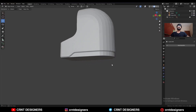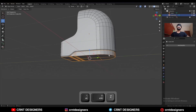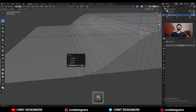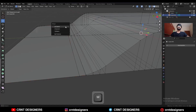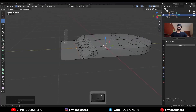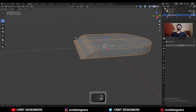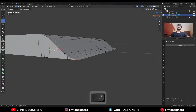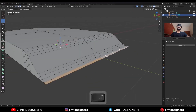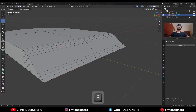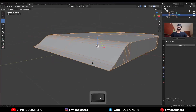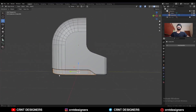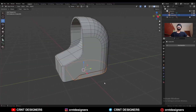You will get this kind of design. Select the second object, then select these vertices and merge at the center. Select these vertices merge at the center, then select these vertices and delete them. You can select these vertices and merge at last, then select these faces and delete them. Select these vertices and merge at last.